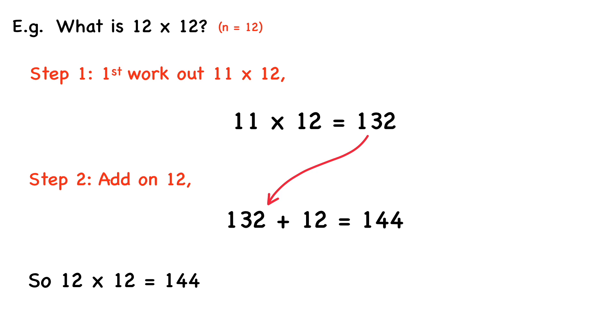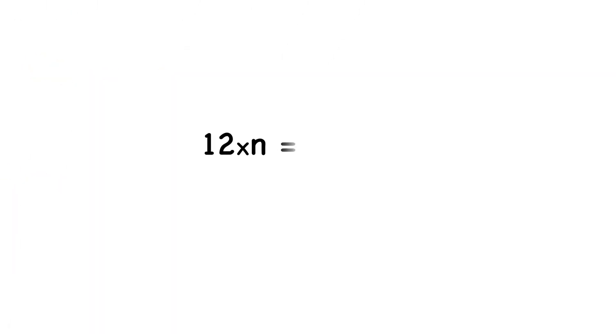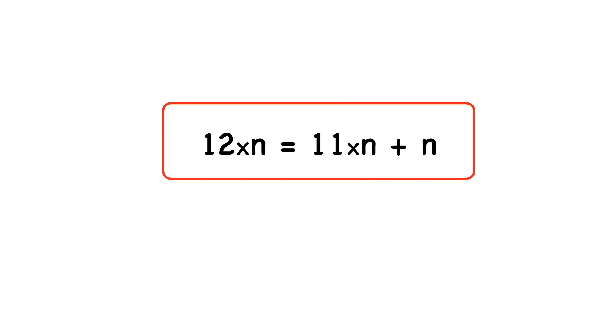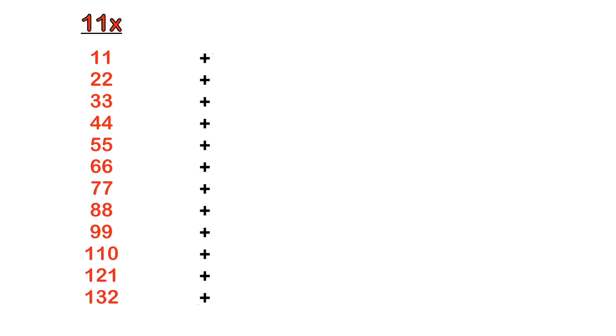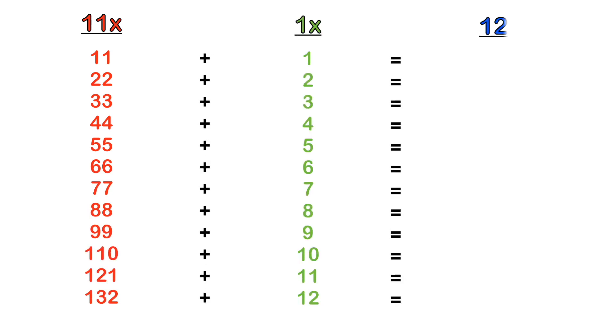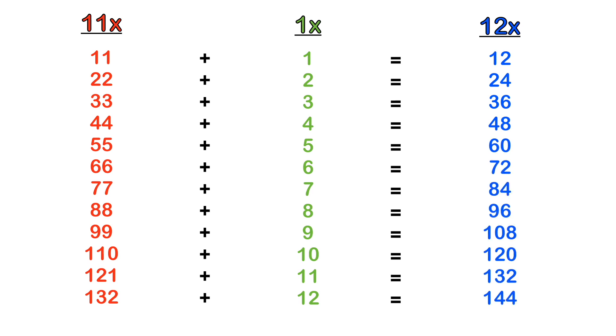So in general, just remember this formula: 12 times n equals 11 times n plus n. So if you have a test or exam coming up and you're not sure or you don't remember the 12 times table, but you definitely know the 11 times table, then you can just write out the 11 times table and add it to each respective number of the 1 times table and you will generate the 12 times table.